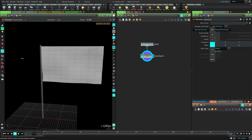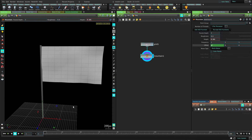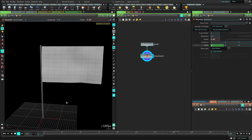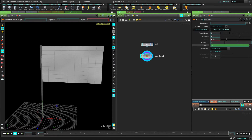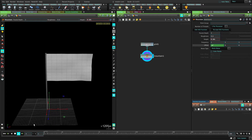We want that waving effect. So let's put dollar T here for time and hit play. Now you can see it's waving, but it's going in the wrong direction. So let's just invert this by putting a minus there. There's our flag waving.